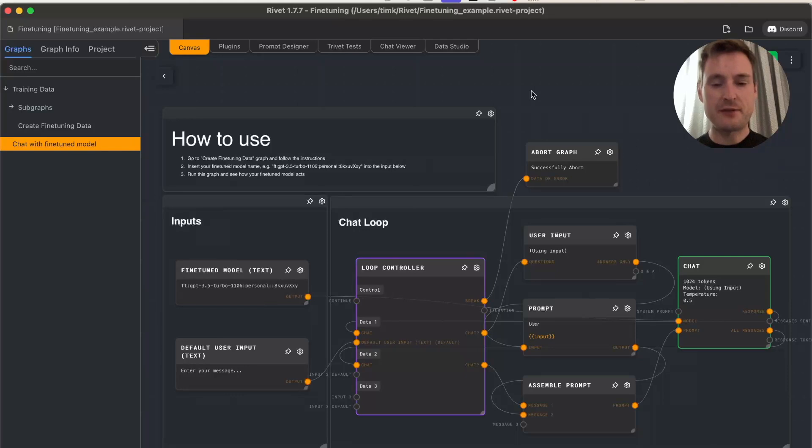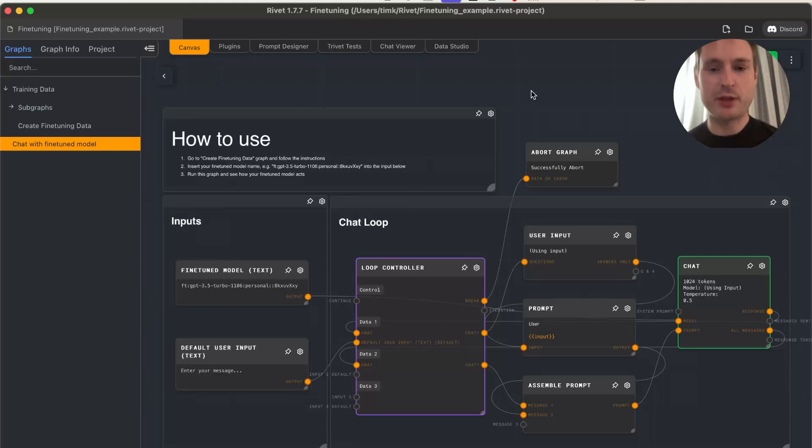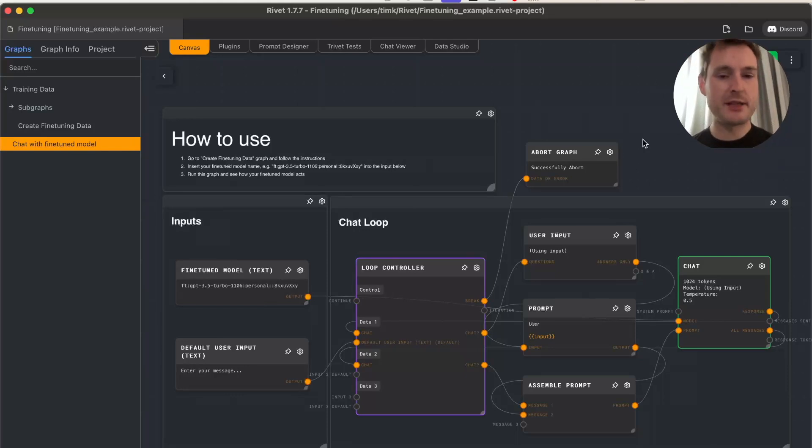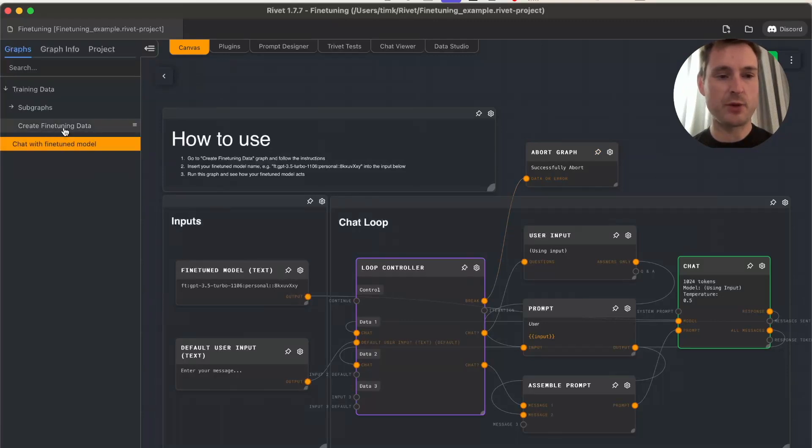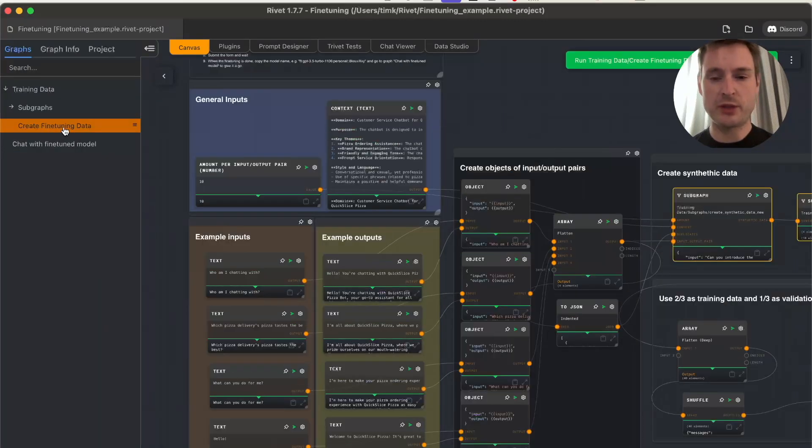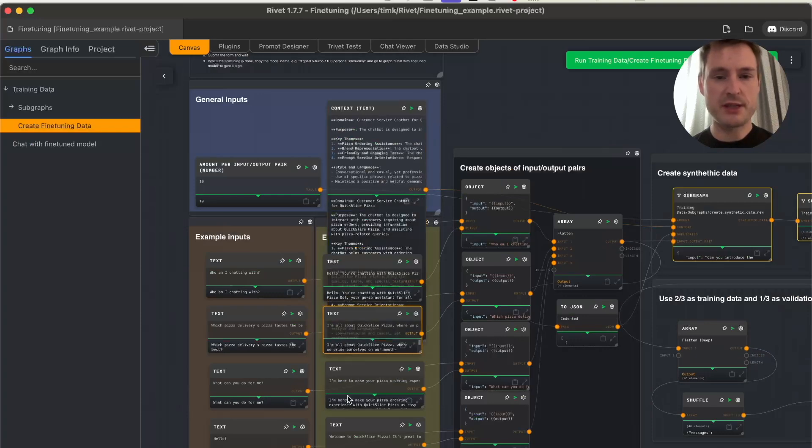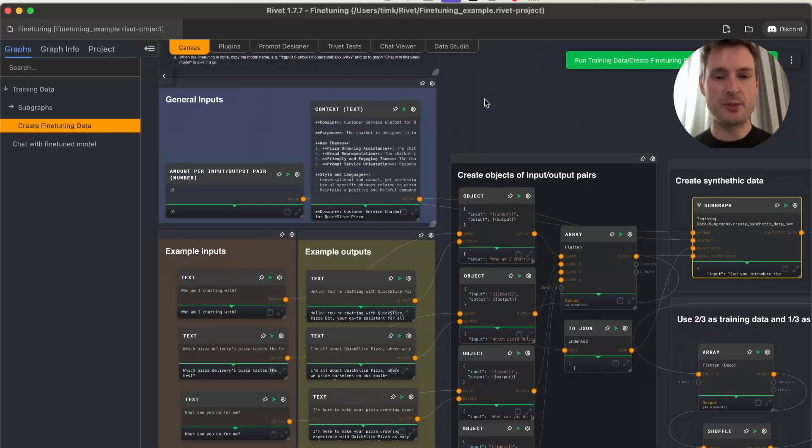As you've seen, our fine-tuned model is working pretty well. Let's go to how to create this fine-tuning data. We have this graph here we need to run.